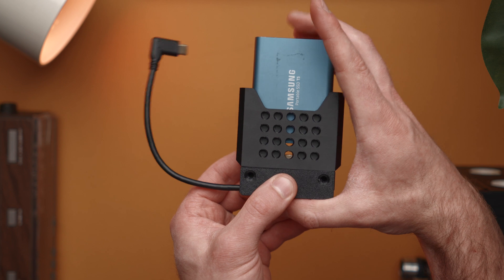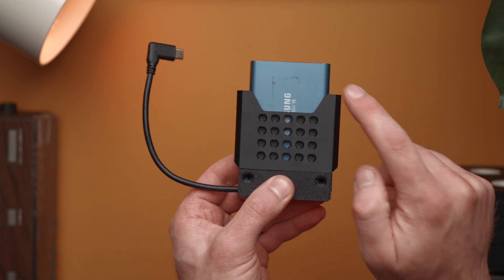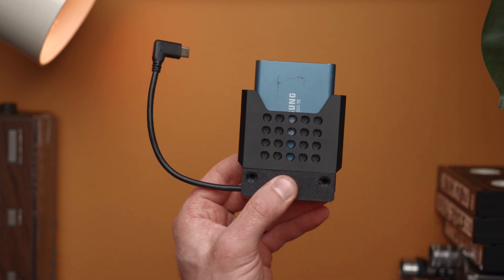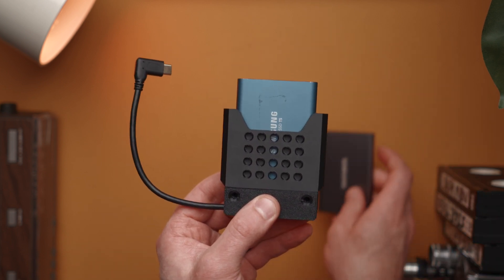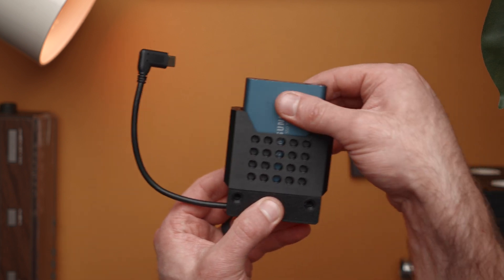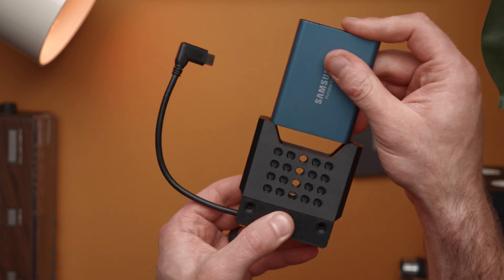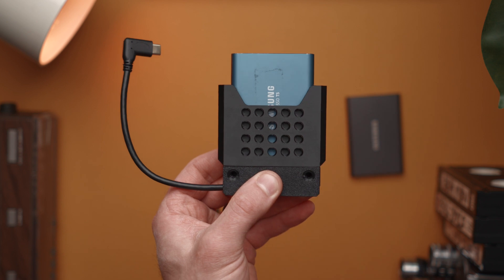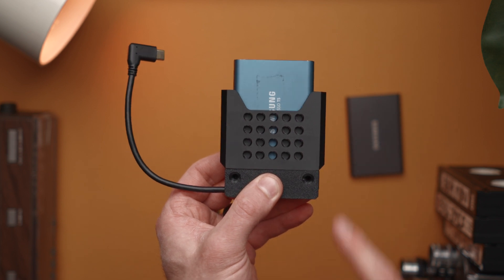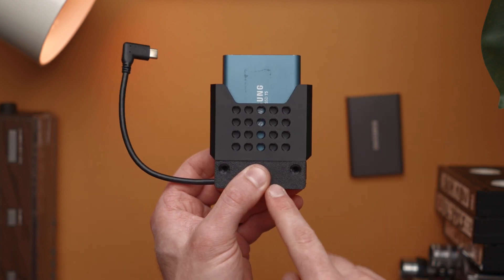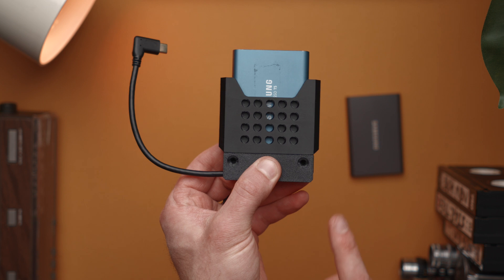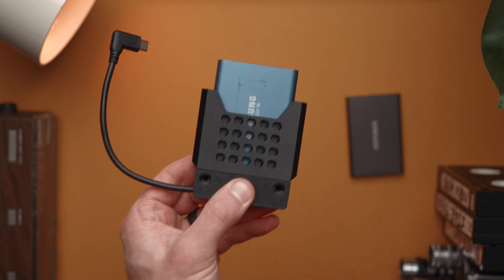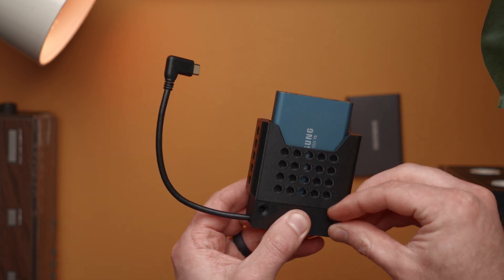Before we put these screws in we need to stick in our drive. This is going to be the case for both the T5 and the T7. You heard there we got a nice click - that's what you want to hear. That means the drive is seated into the cable.